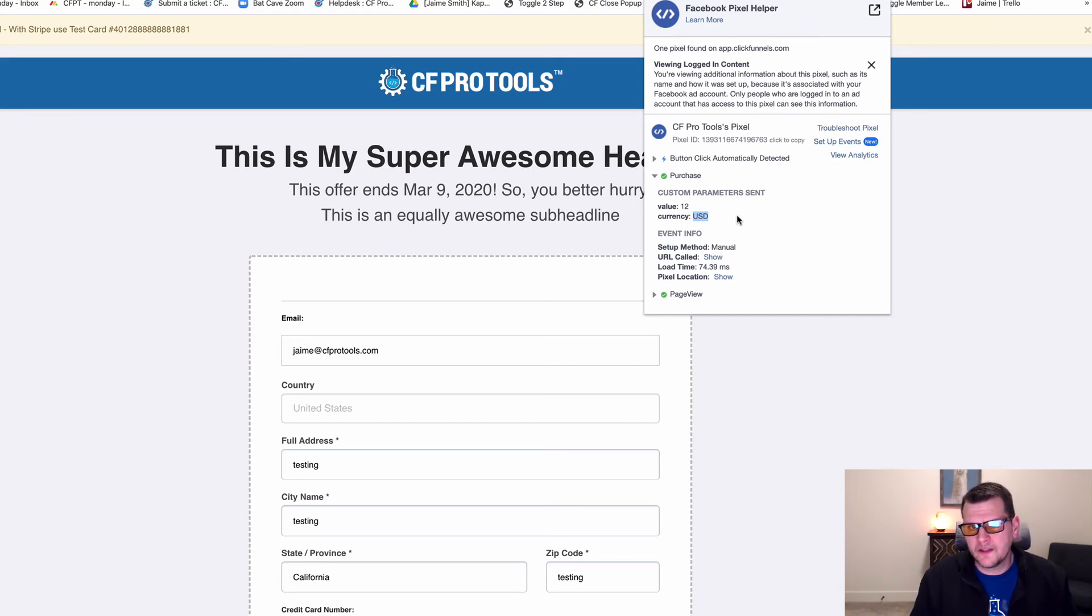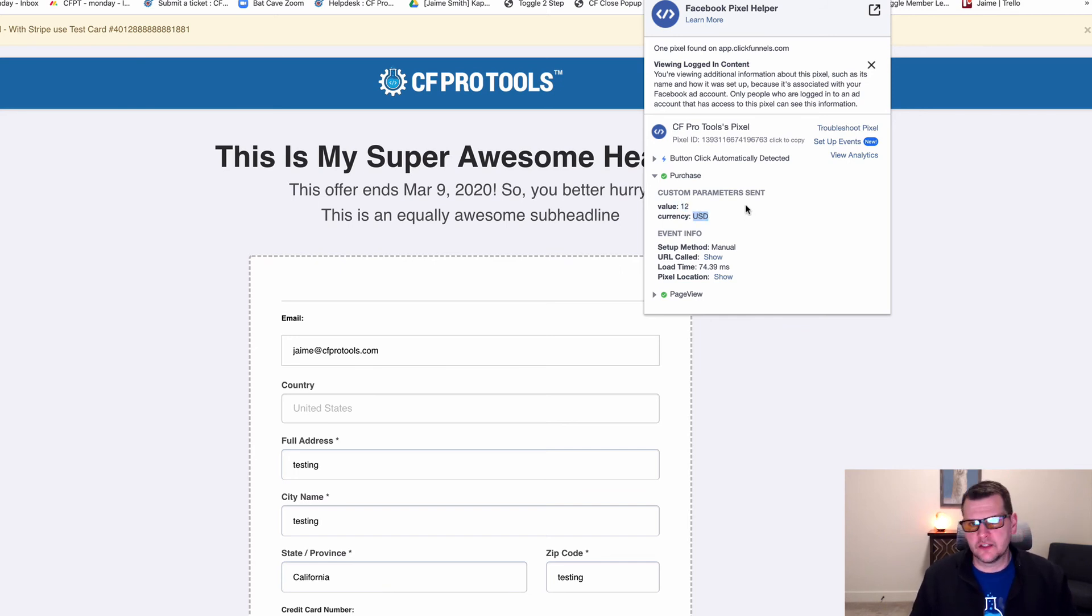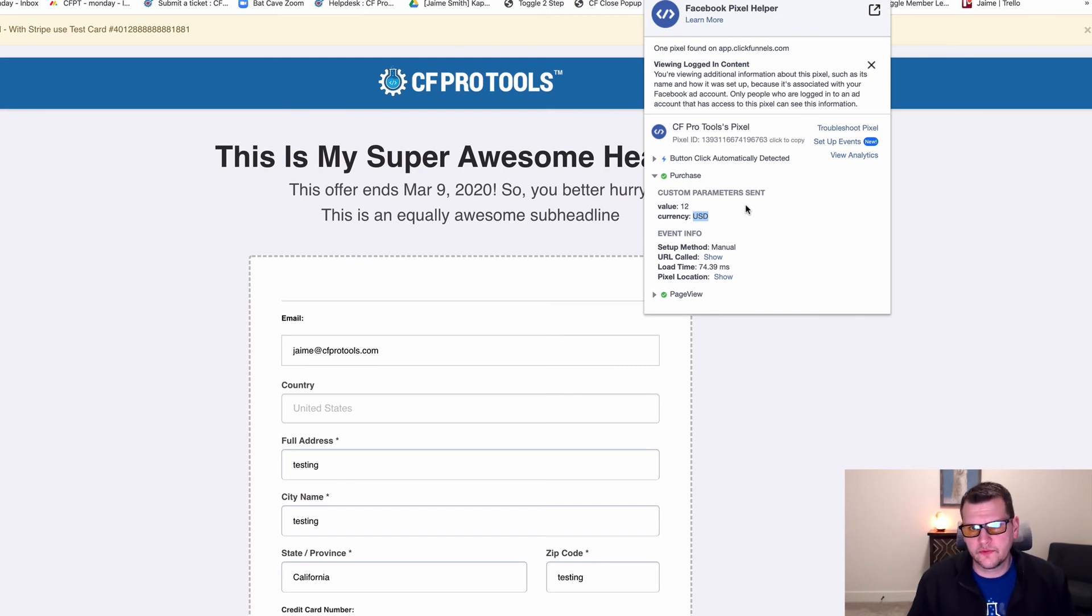For those events that accept values like this, a dollar value and a currency, you can pass that in as well. You don't have to. A lot of them don't allow that sort of thing, but the ones that do, you can pass that in.